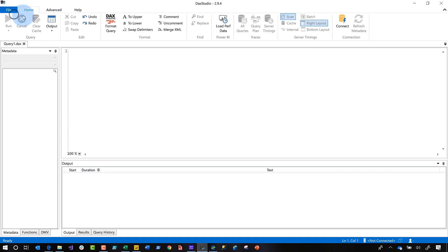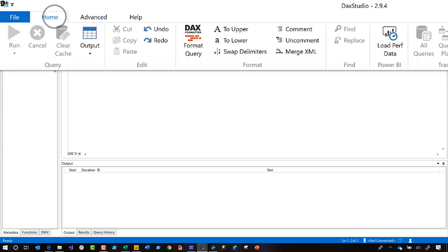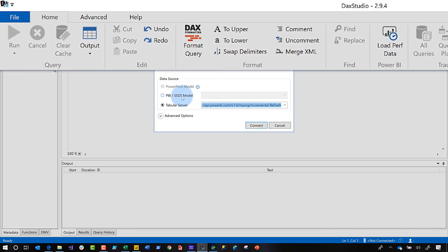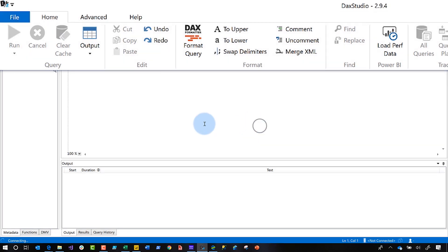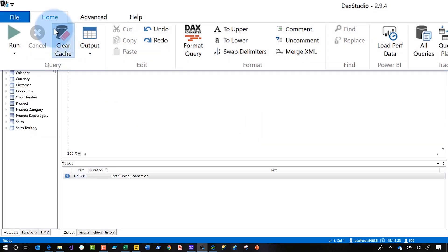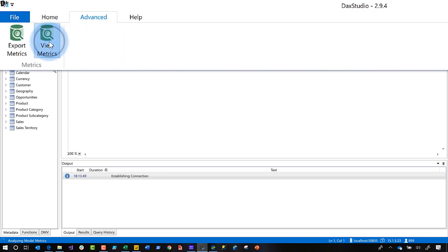And then you go back and you click on advanced and you'll see advanced there, right? It's disabled. It's because I'm not connected to a model. Click home, choose connect. And I'm going to connect to the PBIX file that I have open, click connect, and then go back to advanced and choose view metrics.